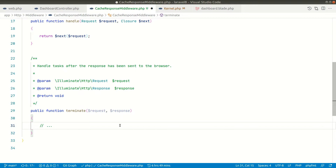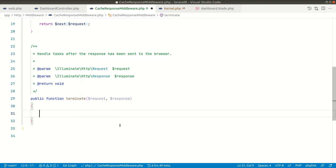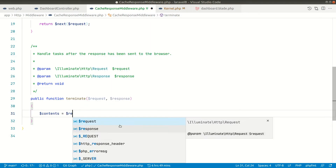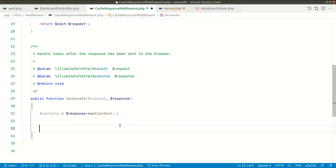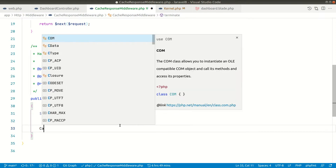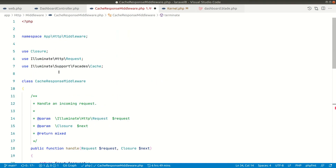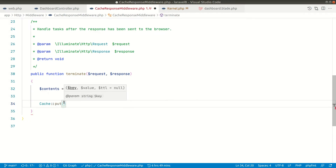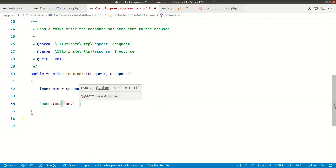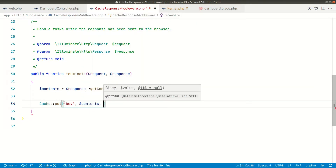In the `terminate` method, we want to cache the entire response. We get the contents with `$response->getContent()` and assign it to `$contents`. Then we call `Cache::put()`, giving it a key name, the value `$contents`, and a TTL — for now let's say five seconds.